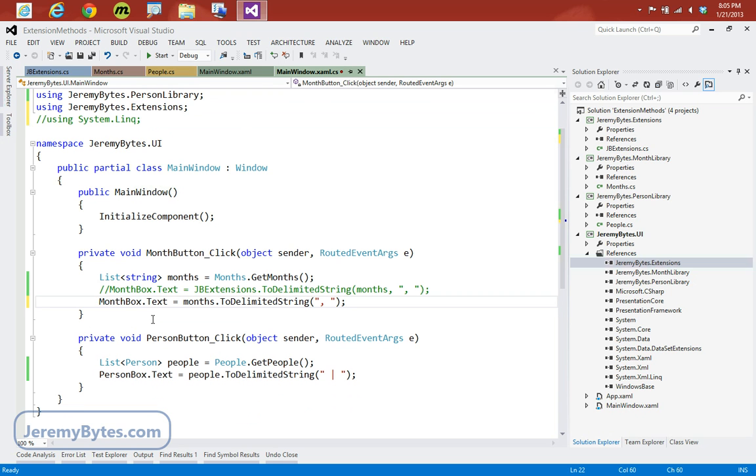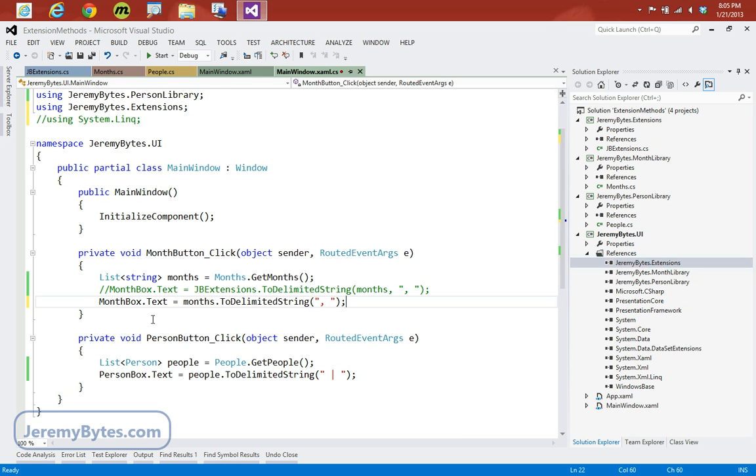If you want more information on LINQ, feel free to visit www.jeremybytes.com, and that is B-Y-T-E-S, where I do have demos of lambda expressions, LINQ, delegates, as well as the sample code for this extension method sample. So go ahead and visit the links that are underneath the video and get more information on that. And be sure to visit www.jeremybytes.com for more information, demos, walkthroughs, and videos. Thank you.